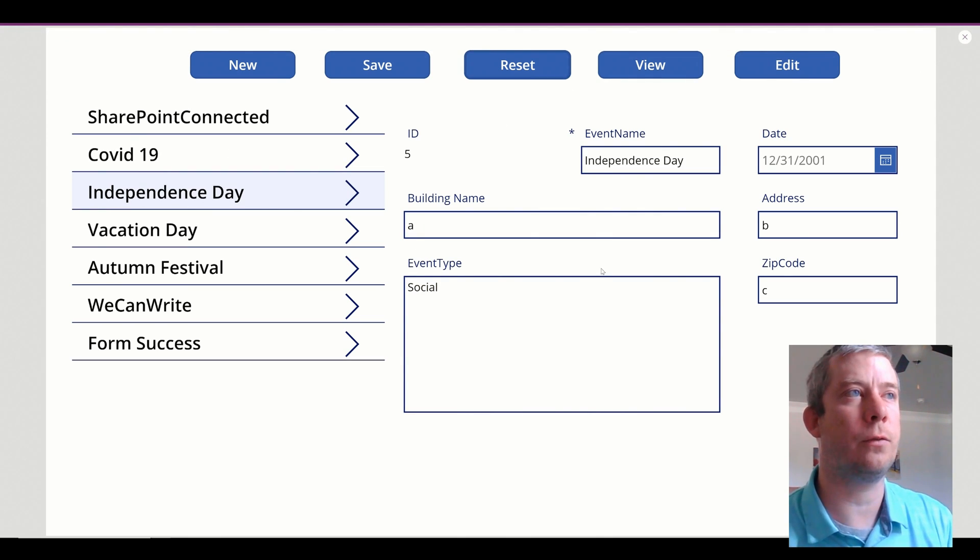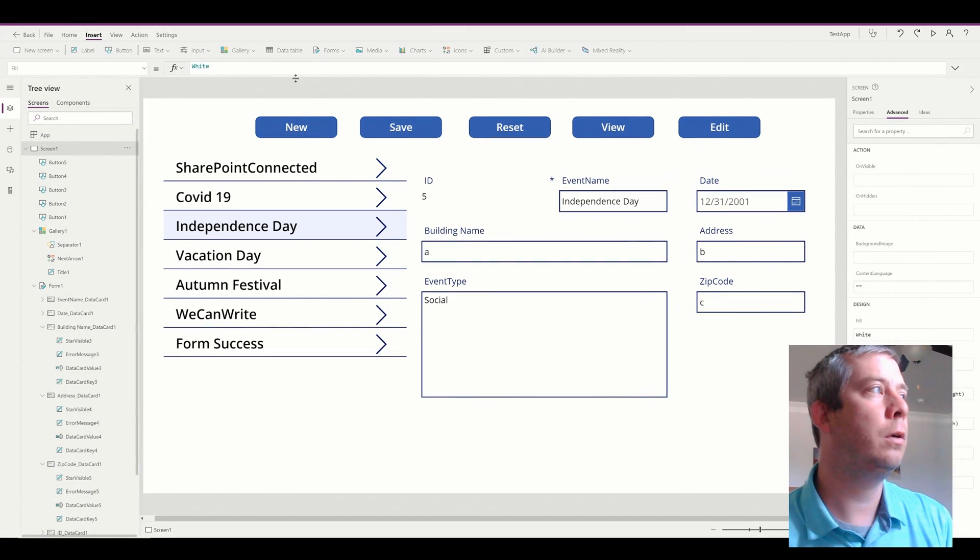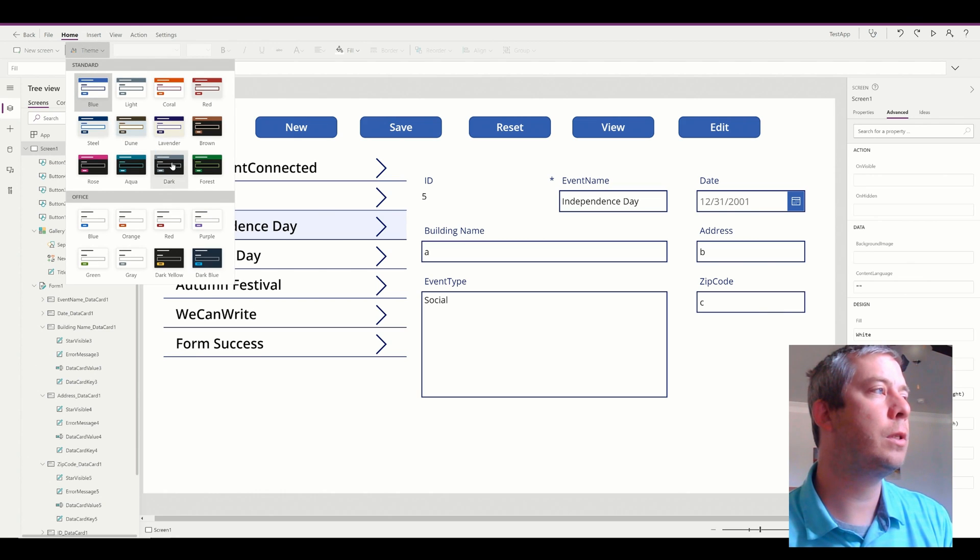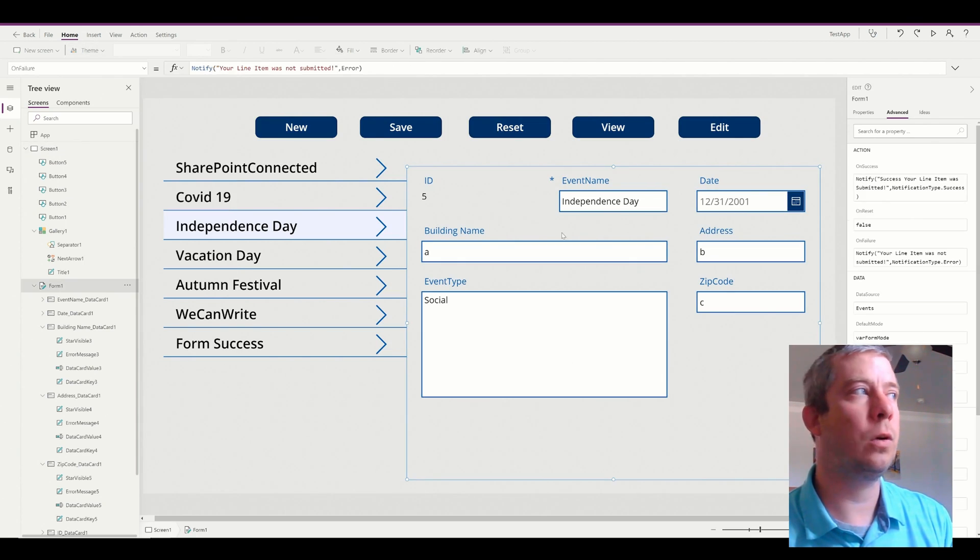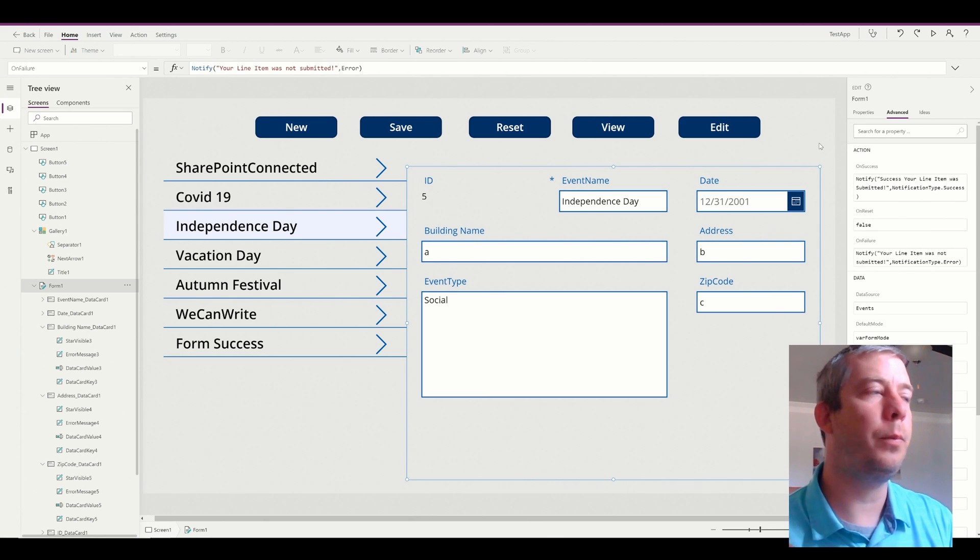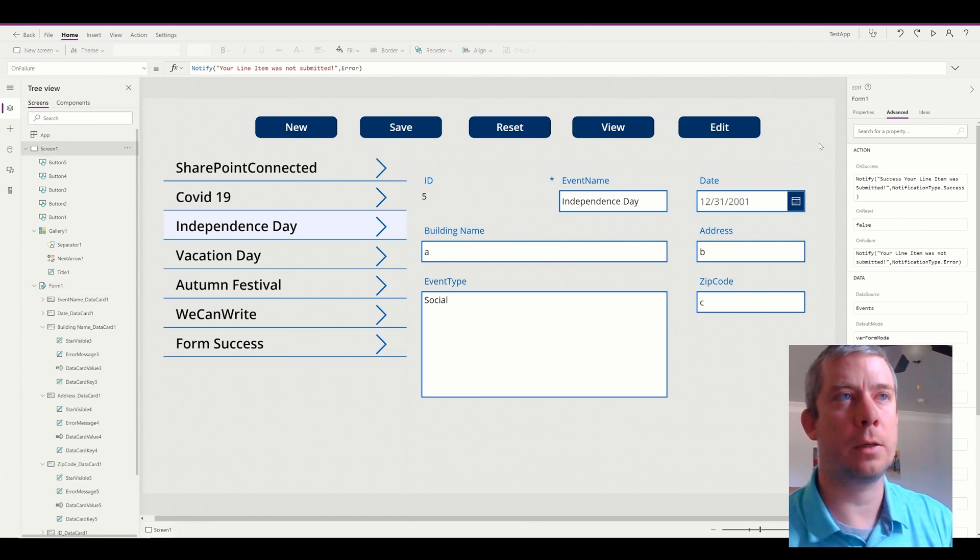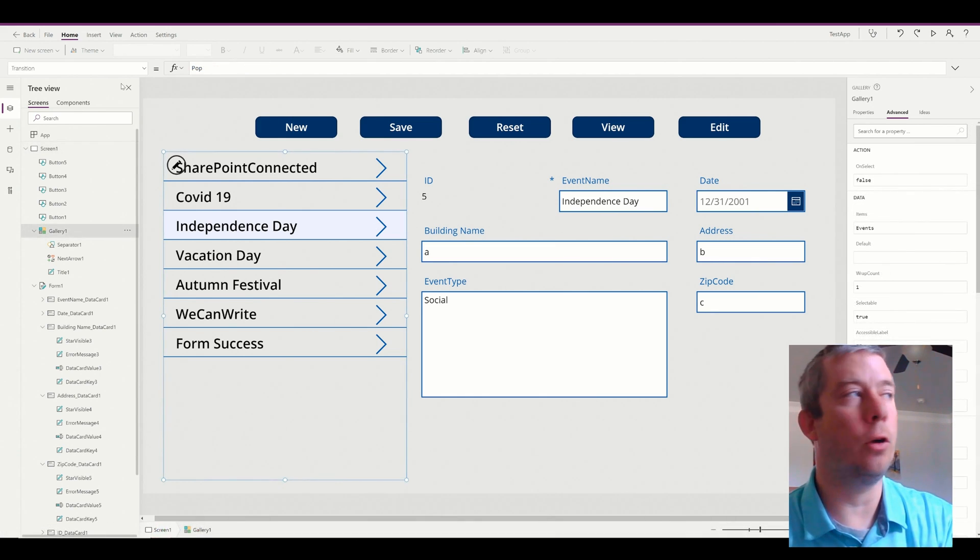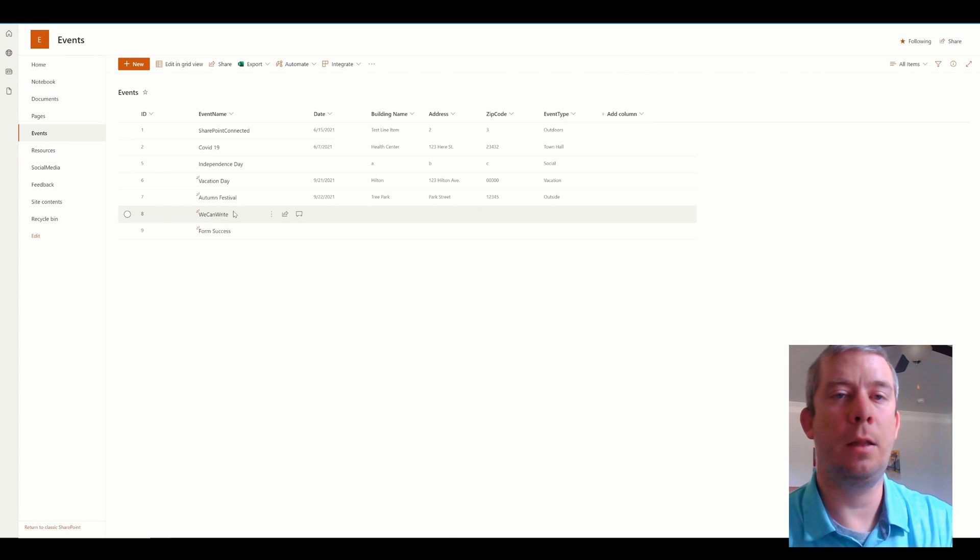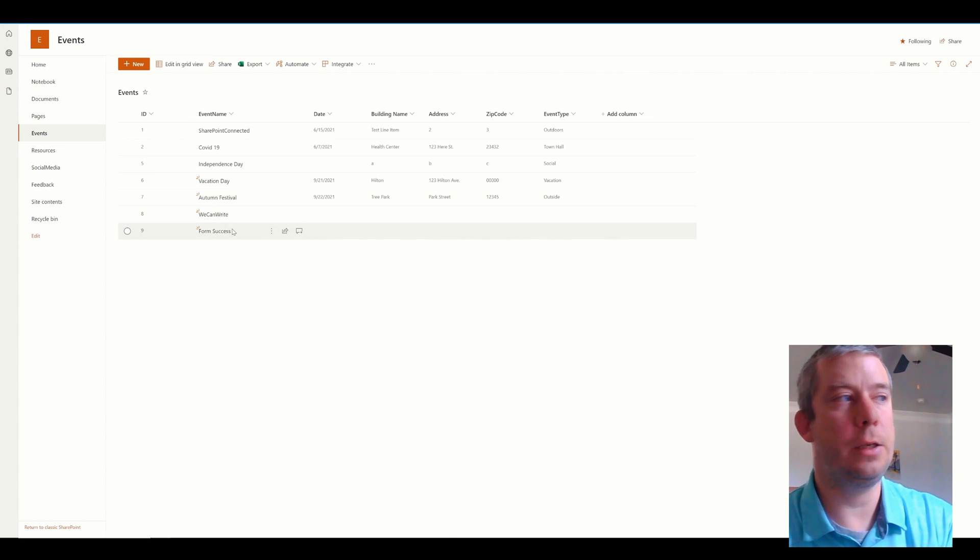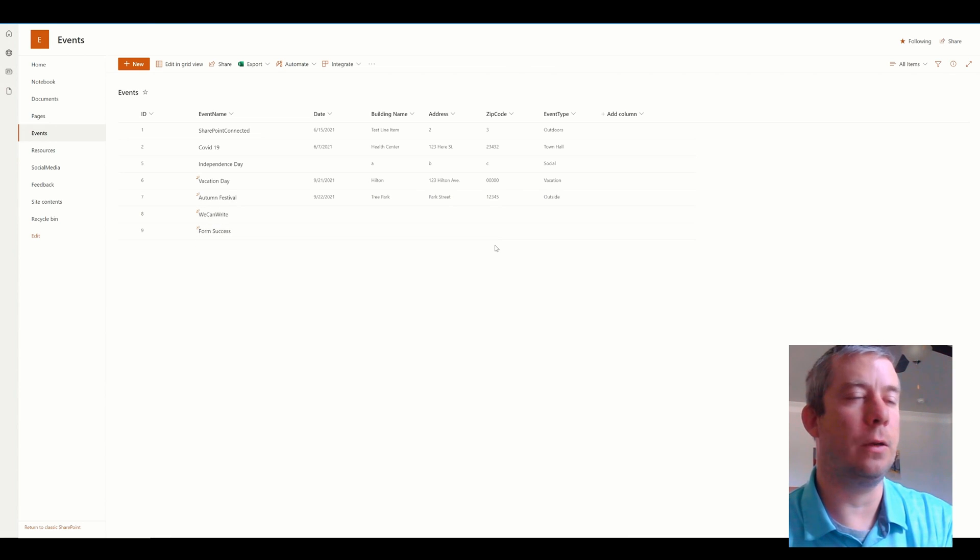These are basics to forms. Another thing you want to do, everyone loves to see it, go to home themes. You have different themes. Change the color of your form. Those are the basics of the out-of-box form in PowerApps. If we go back to SharePoint, you can see that we have now written into SharePoint. We can write to SharePoint, have success, fill out our fields.